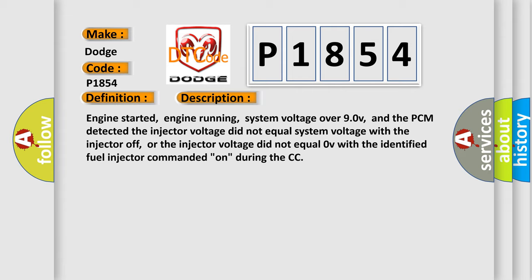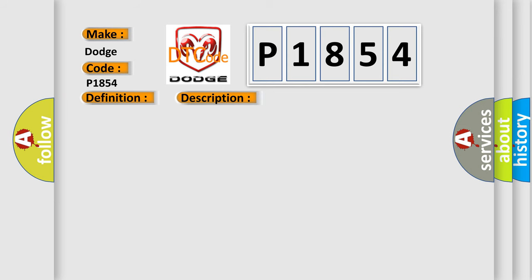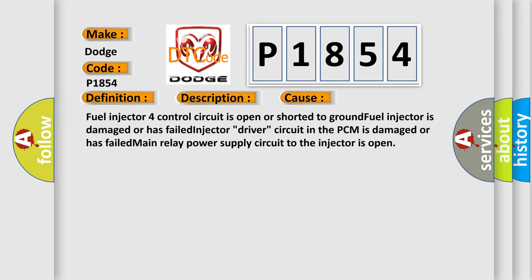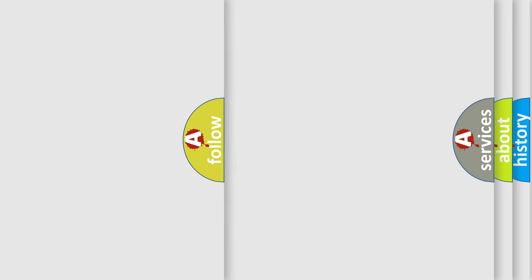This diagnostic error occurs most often in these cases: fuel injector four control circuit is open or shorted to ground; fuel injector is damaged or has failed; injector driver circuit in the PCM is damaged or has failed; main relay power supply circuit to the injector is open.